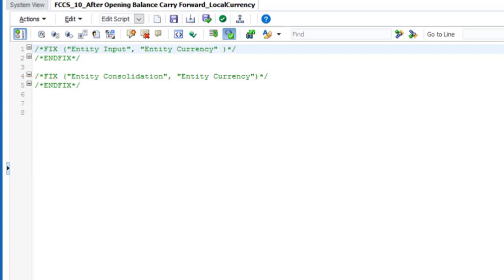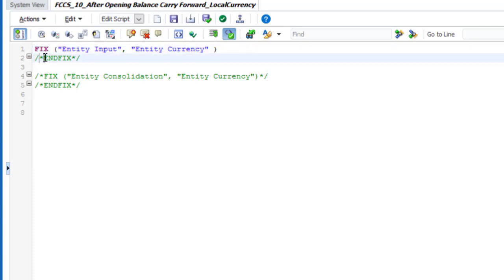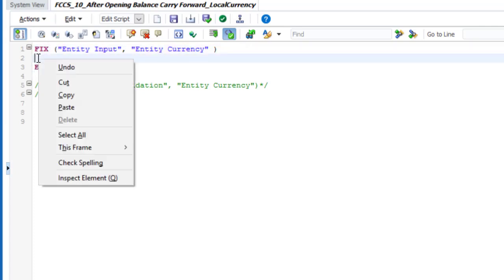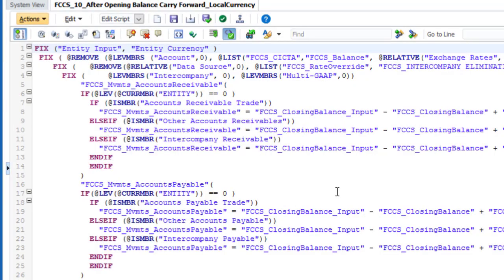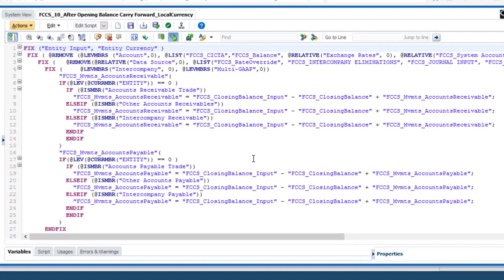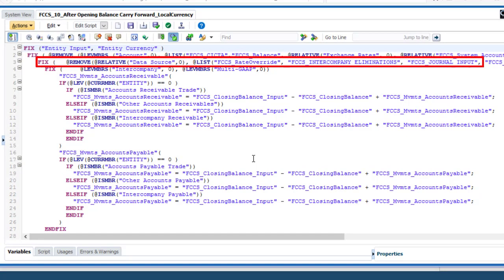You must place your script within one of the provided fix statements. I want my calculations to apply to the entity input member, so I'll remove the comments from the corresponding fix statement and paste my script commands inside. The fix statements specify which members the rule affects for each dimension. You can use the Remove command to exclude restricted members for a dimension, such as the journal input and intercompany eliminations members.